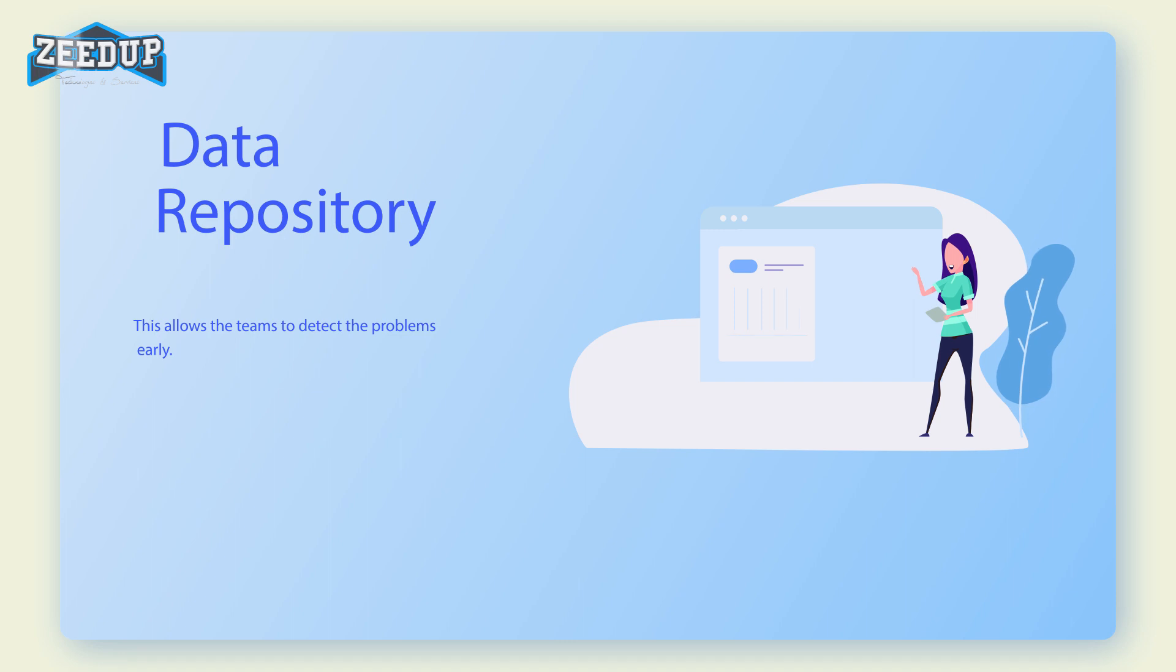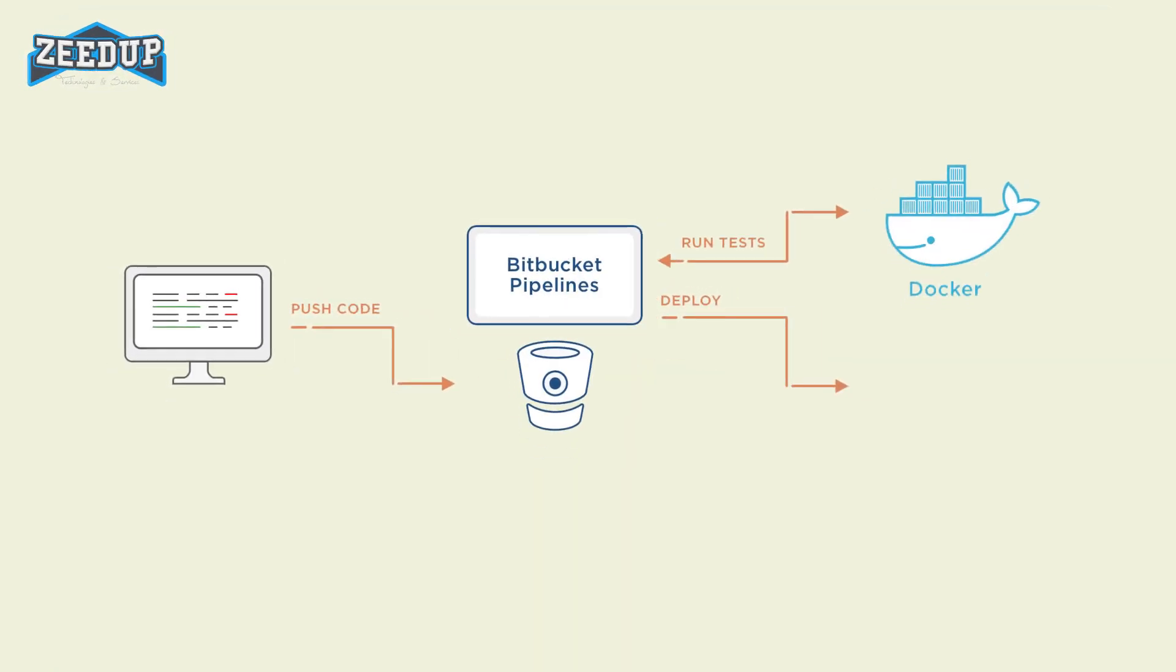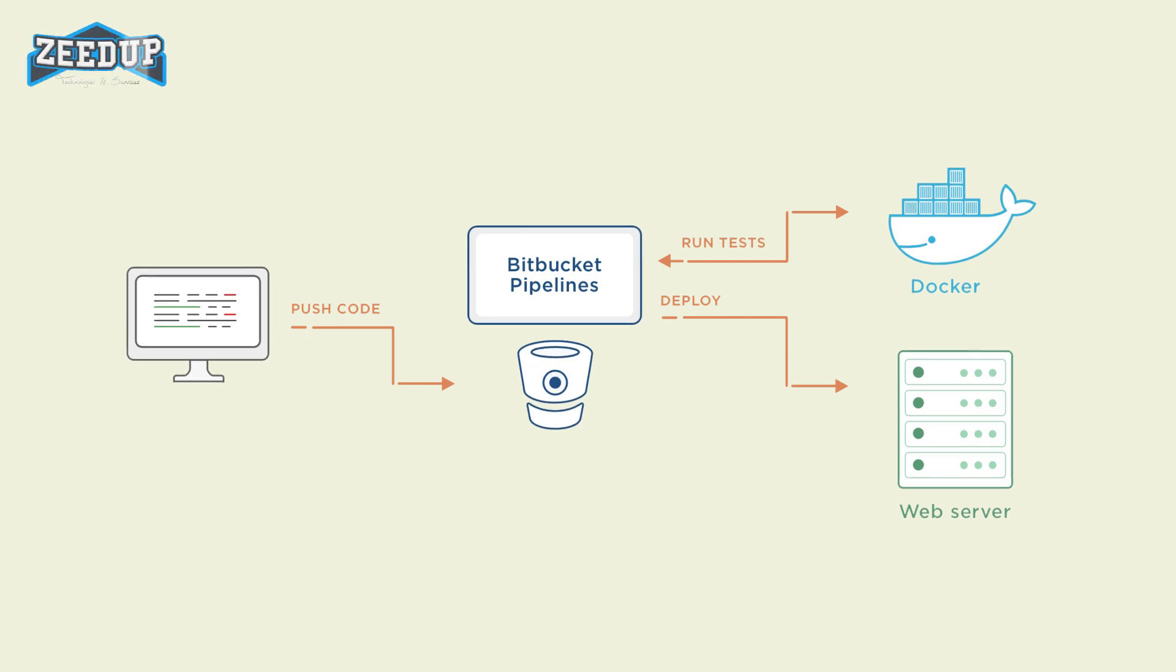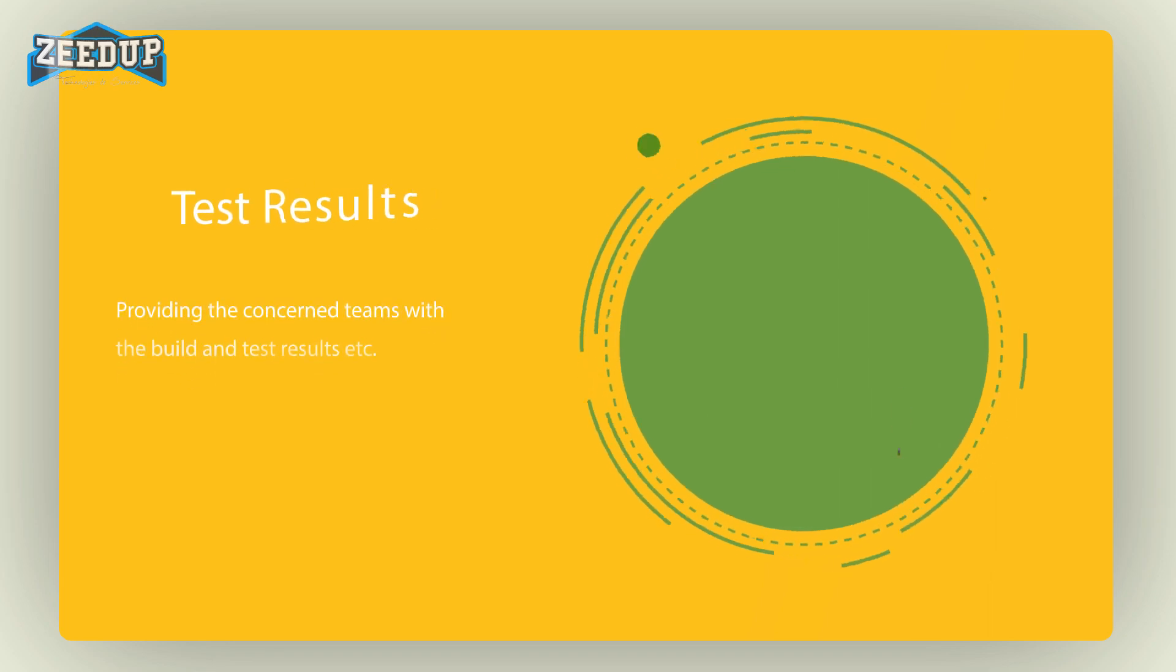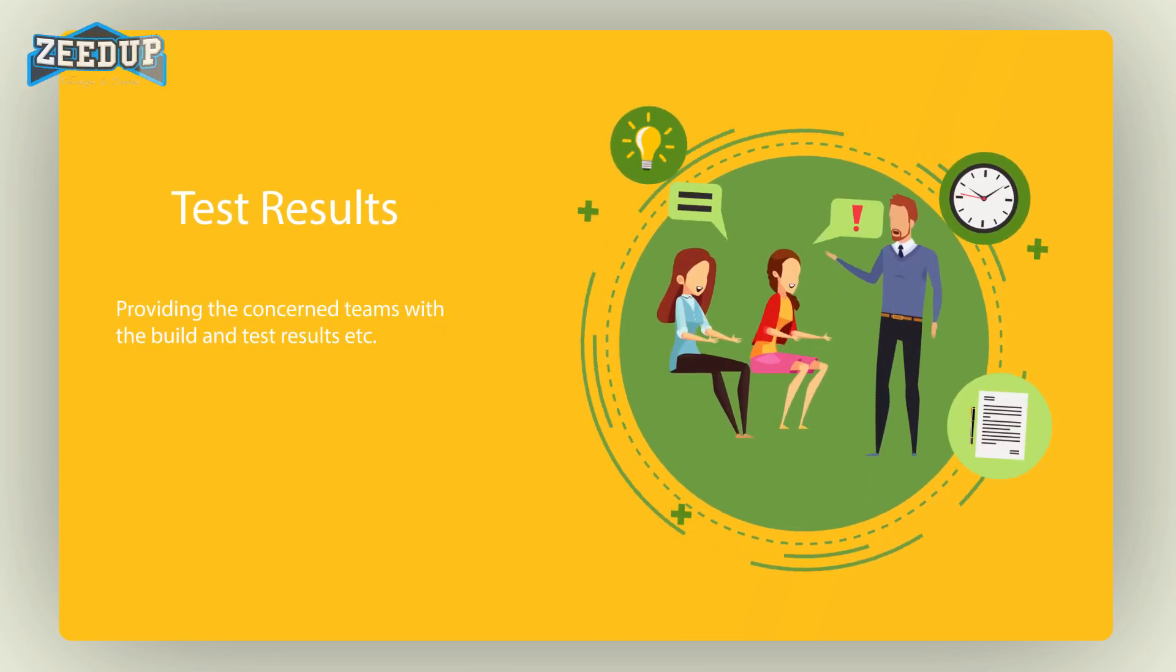This allows teams to detect problems early. Apart from this, depending on the continuous integration tool, there are several other functions like deploying the build application on the test server, providing the concerned teams with the build and test results, etc.